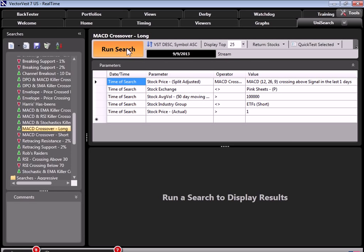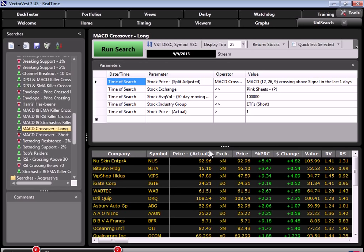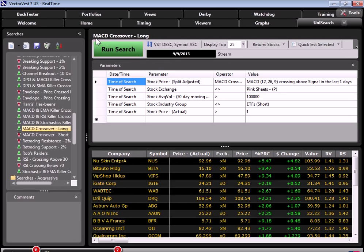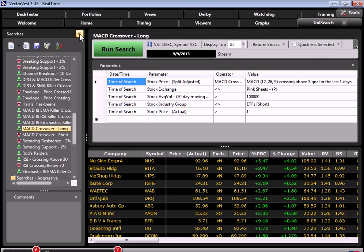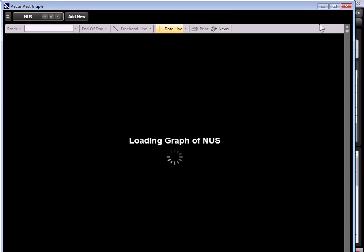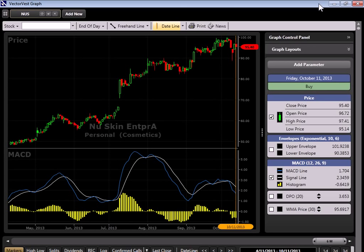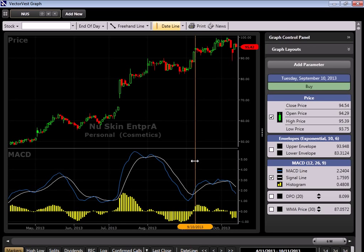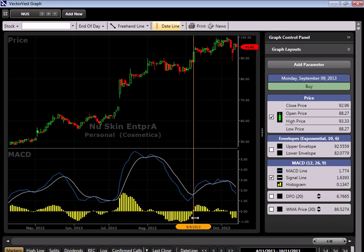Now I'm going to run this search. And the stocks that met the criteria of that search, in other words, the stocks that had a MACD crossover on September 9th, 2013, show up in this list. So let's take a look at a few of these graphs. Let me minimize the left hand side and how about we just graph all of them here. So here we're looking at a graph and I've got just price and MACD on the graph. But we need to look at September 9th. So let's go back and find September 9th. There we are.